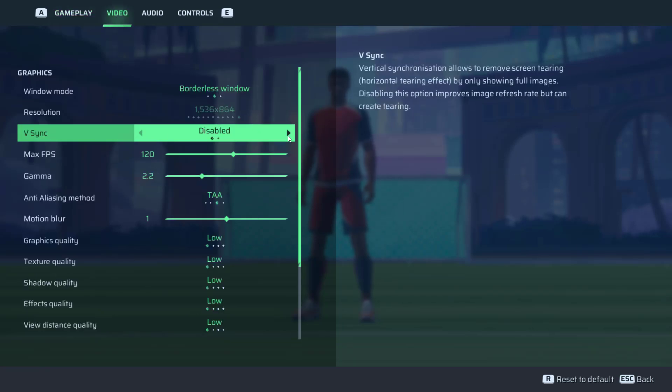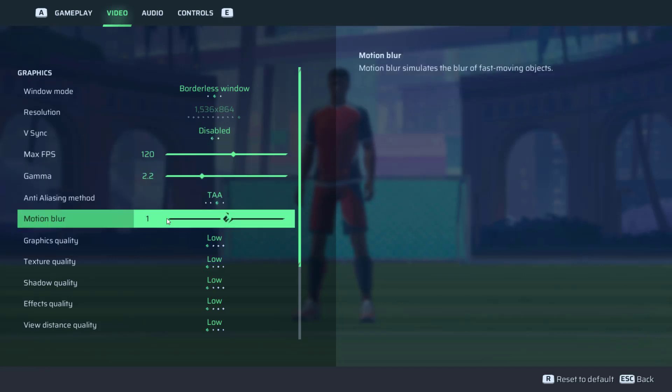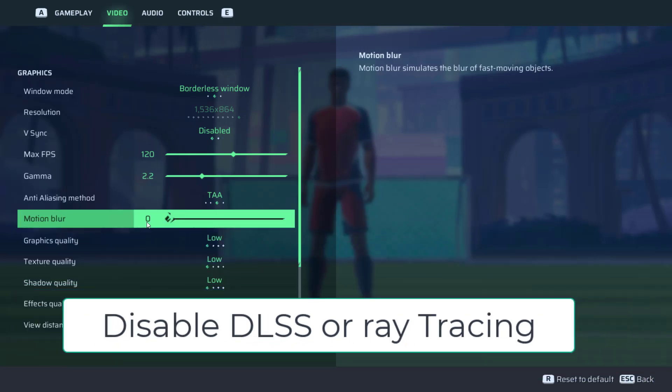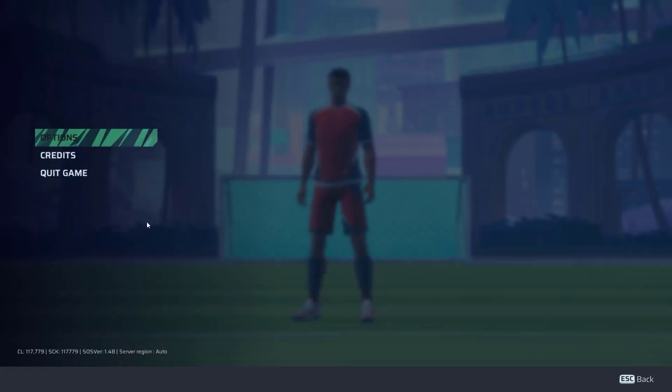First of all, you will find the option of V-sync. If you have turned V-sync on, make sure you disable it. Secondly is motion blur - disable motion blur and reduce it to zero. Thirdly, if you are using NVIDIA GPU, you will find the option of DLSS or ray tracing. Make sure you disable it.